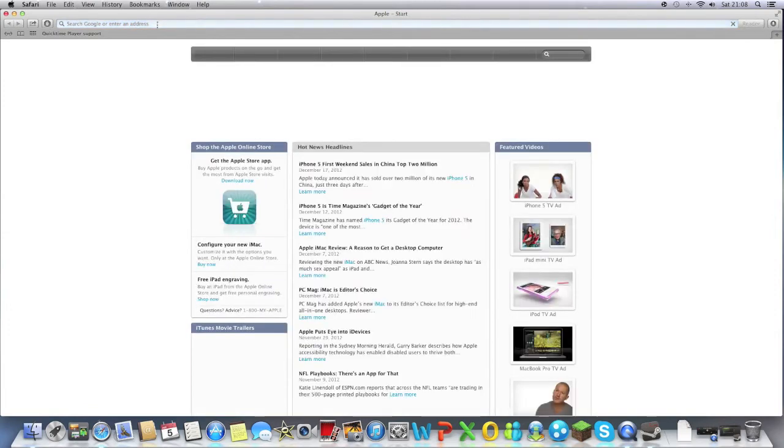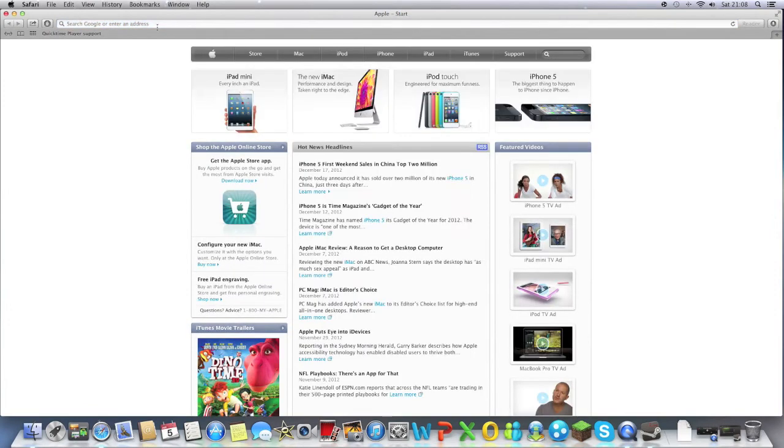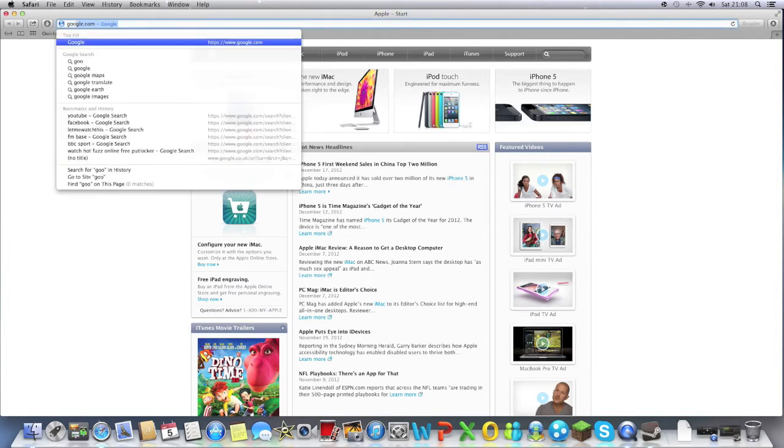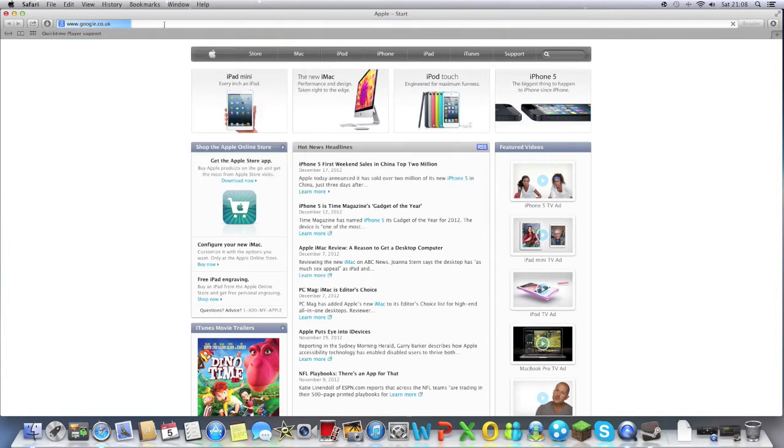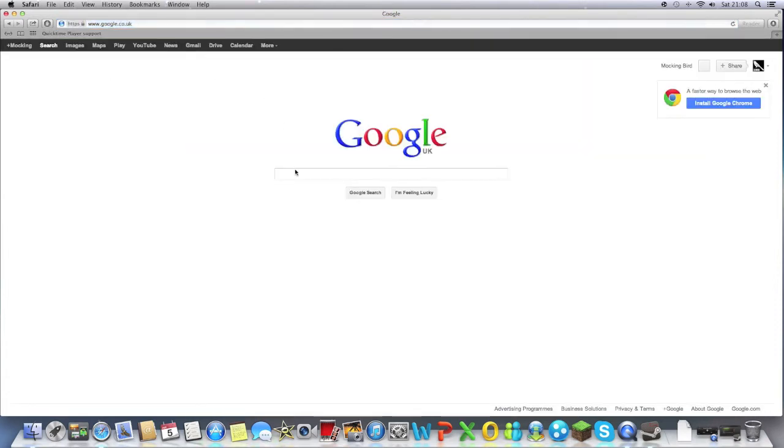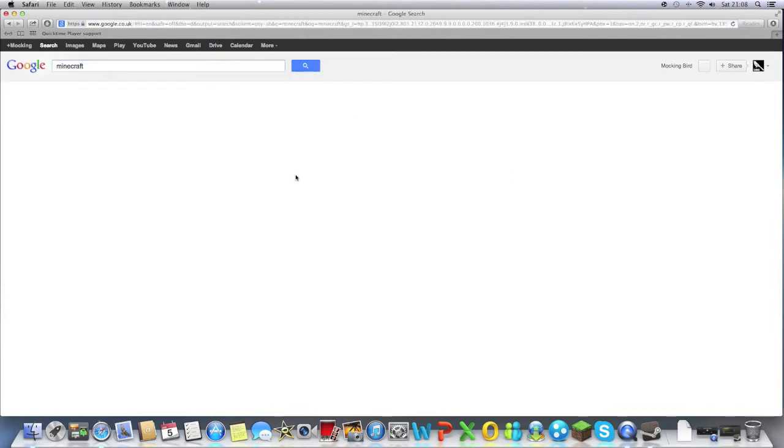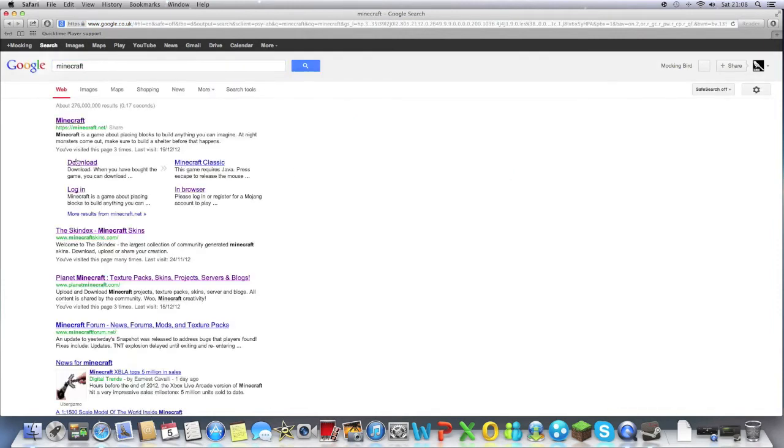So you just type in and go to Google like so, and then just type in Minecraft, not Minecraft.net. There you go, click here, download.